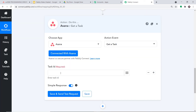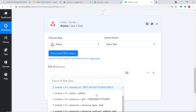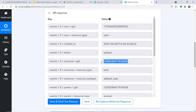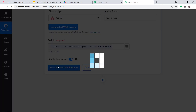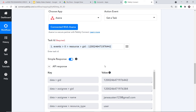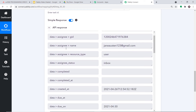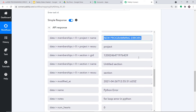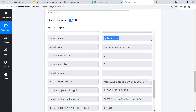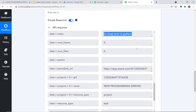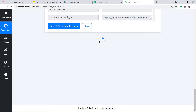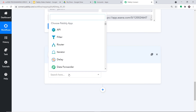Click Save. The field shown is 'Task ID'. Click the mapping button and from the first accordion map the task ID — this is the address we identified earlier. Click 'Save and Send Test Request'. The API response now shows all the details: assignee name 'Jane Austin', project name 'New Programming Errors', task title 'Python Error', and description 'For loop error in Python'. We now have all the details needed to create a folder in Google Drive.